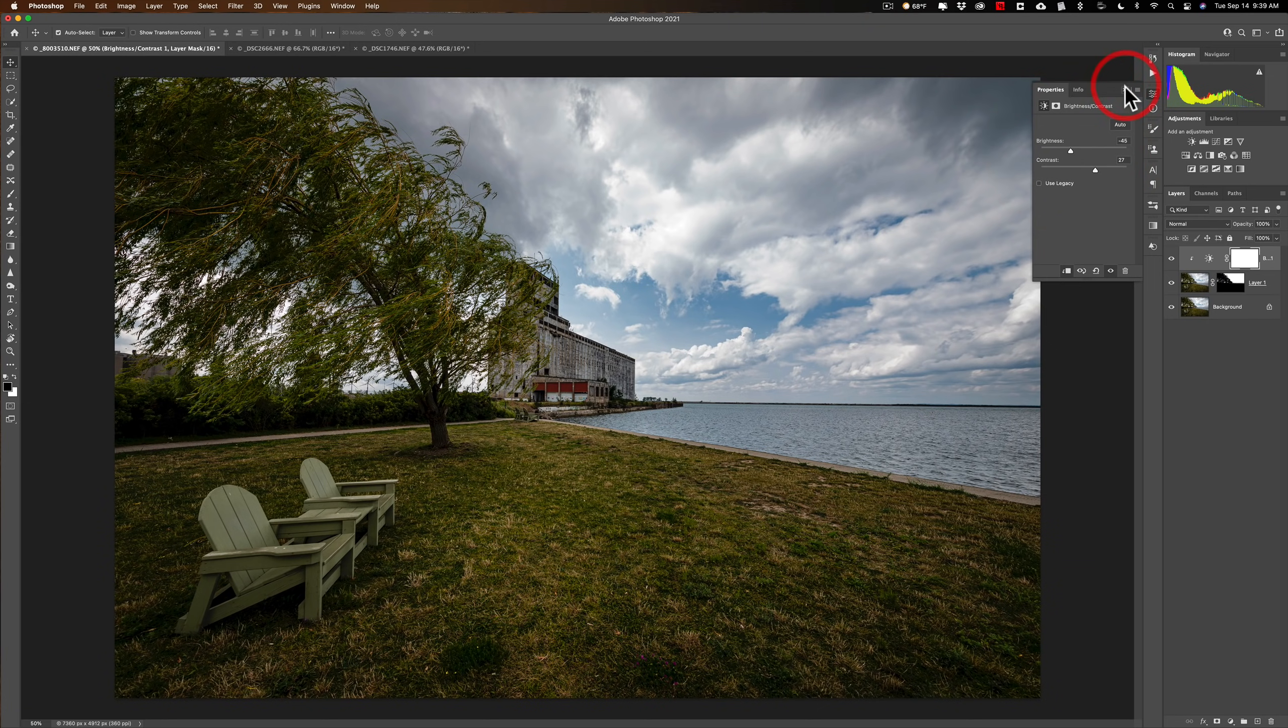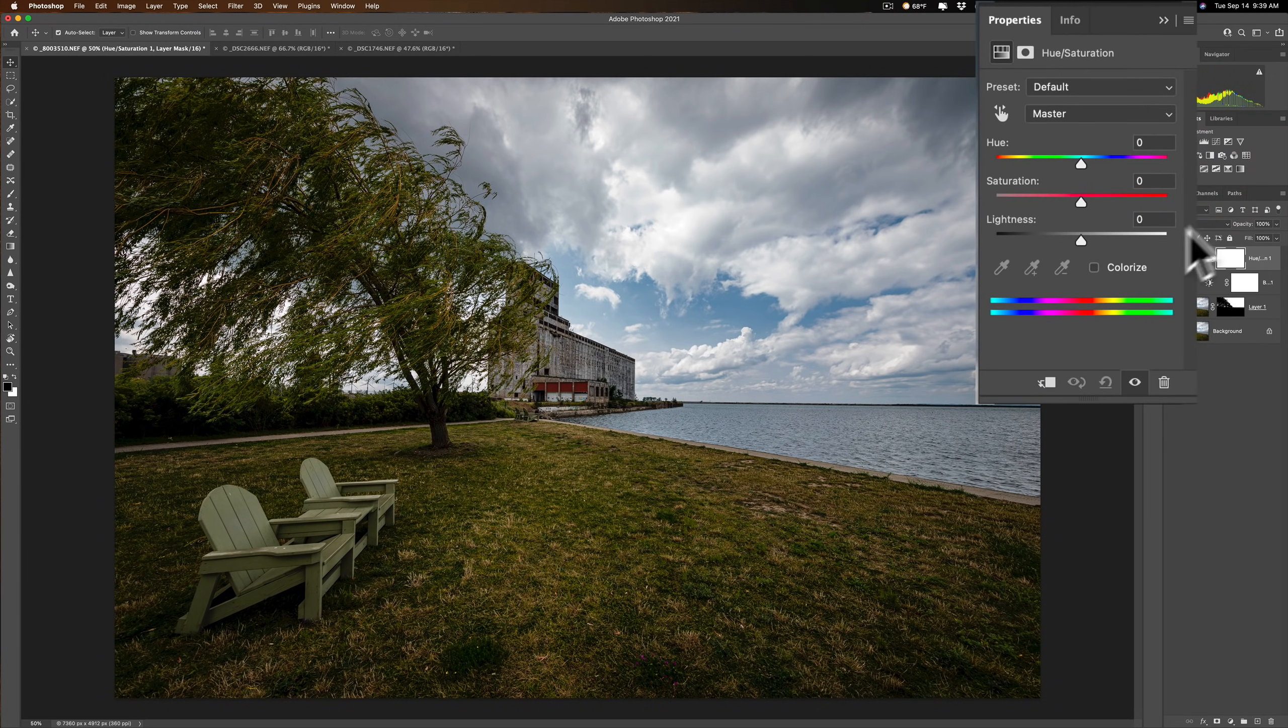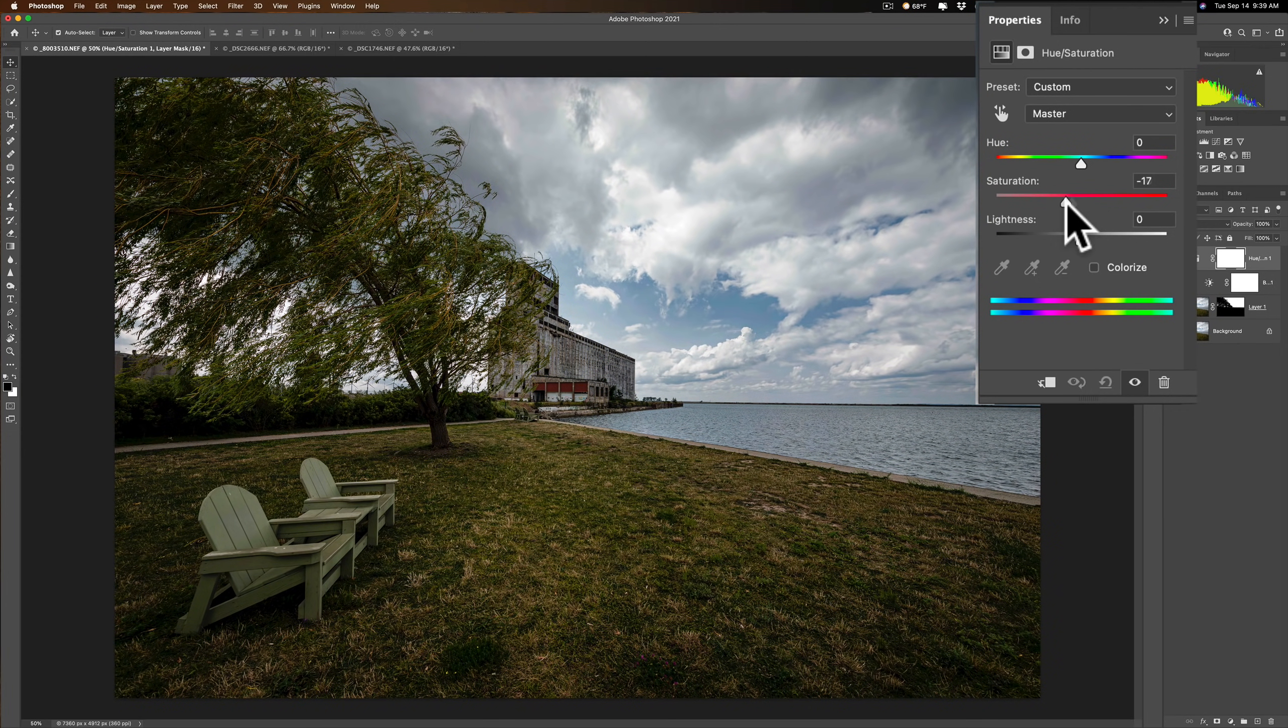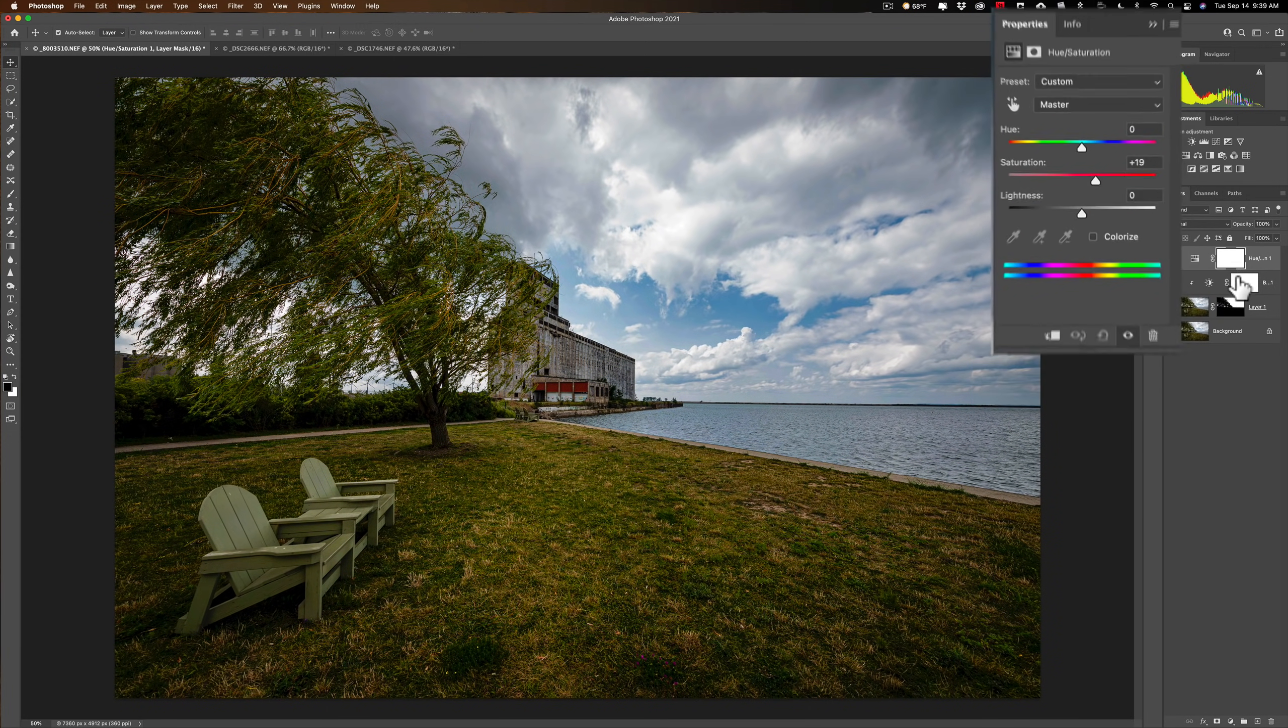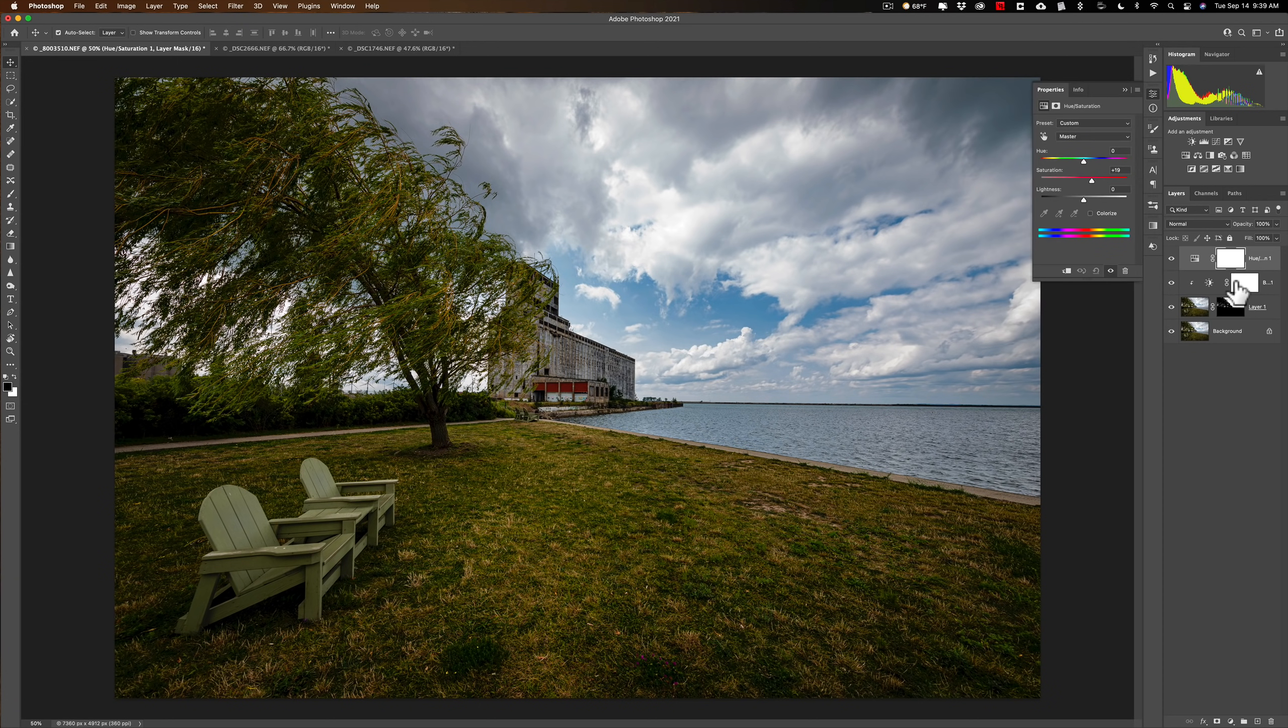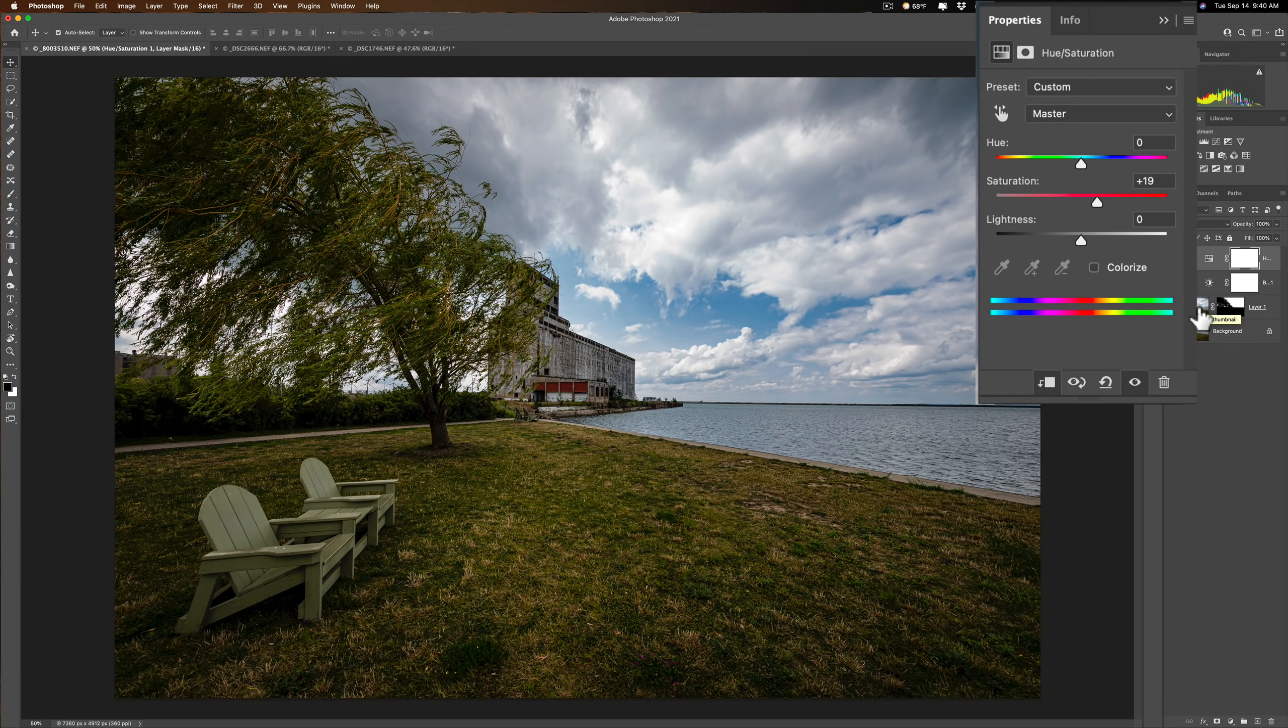And then maybe I'll add one more adjustment layer. I'll add a hue saturation adjustment layer. Now, again, if I just come in and start moving things, it's going to affect everything. I need to clip it to the layer below it. Now, the layer below it is an adjustment layer. So what the clipping does, it actually just clips it to the first active pixel layer that's below it. And that's this layer here.